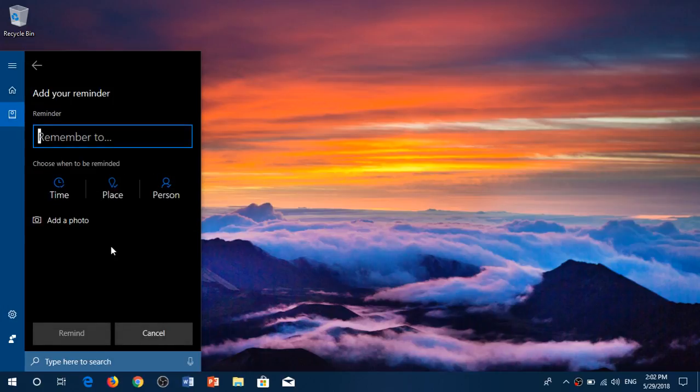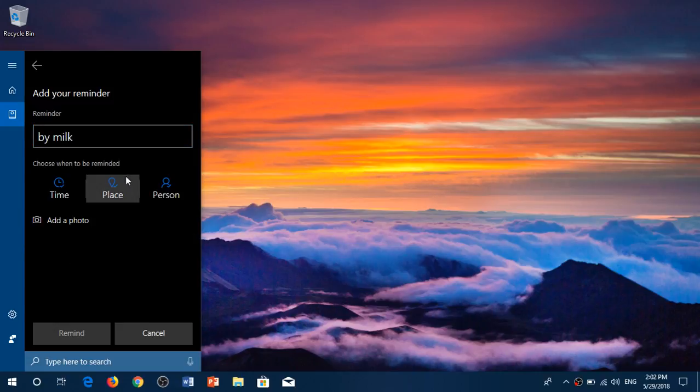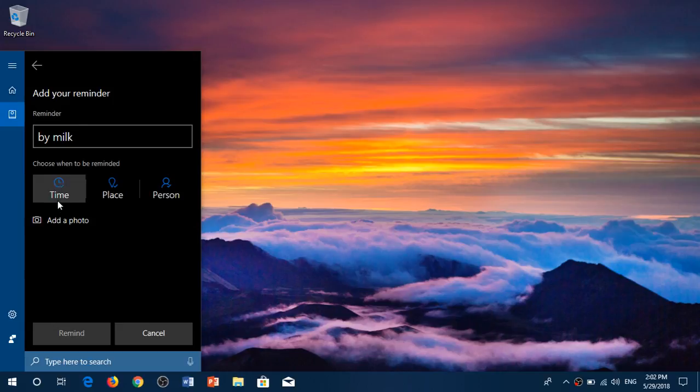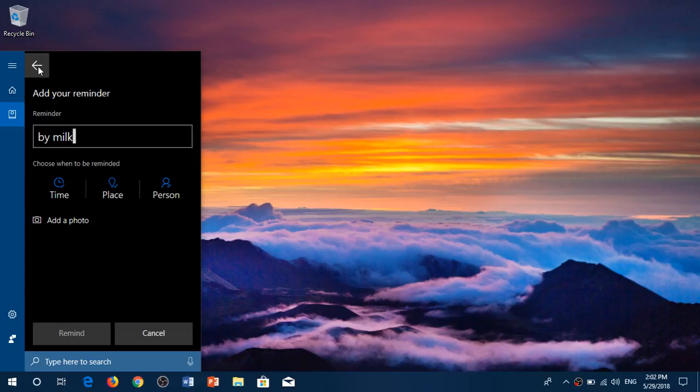Choose a place, a person, or time. And you can even add a photo to that reminder if you wish to do so and click the remind button.